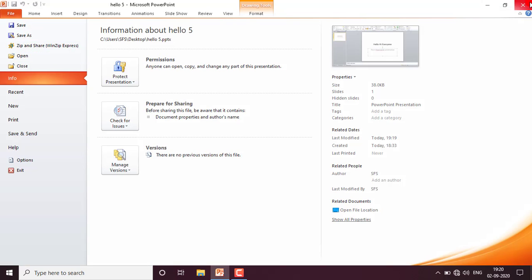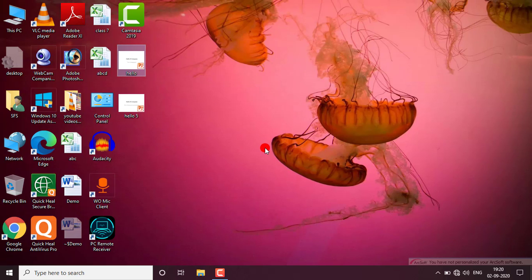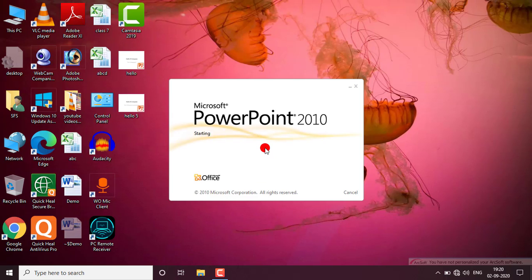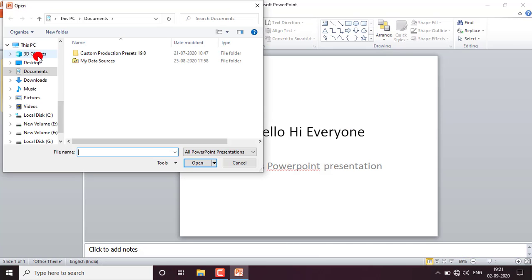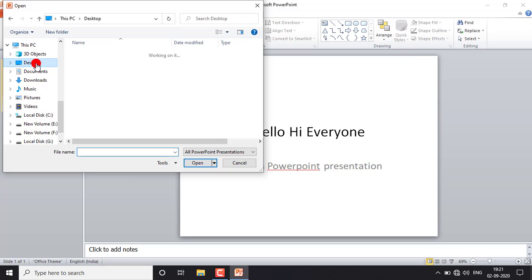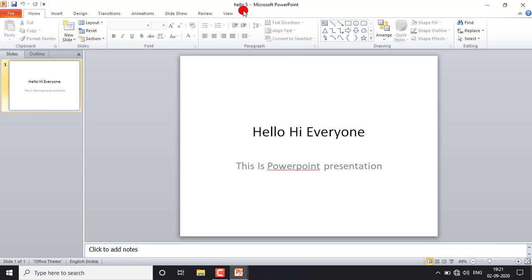Next is Open. Suppose I close all files and PowerPoint is closed. You can directly open the file where it is saved — just double-click on it from the desktop and the file will open. A second option: if 'hello' file is open and you want to open 'hello five', click on File, then Open, navigate to the desktop, select the file, and click Open.